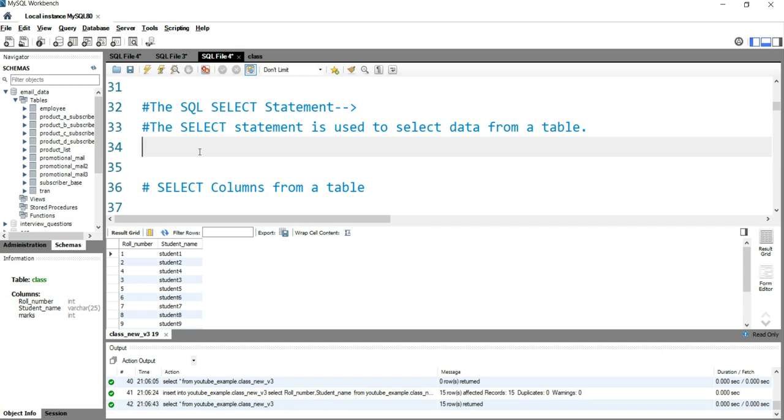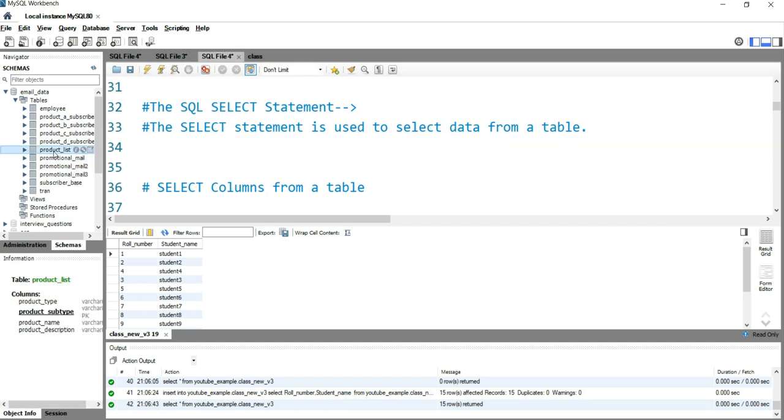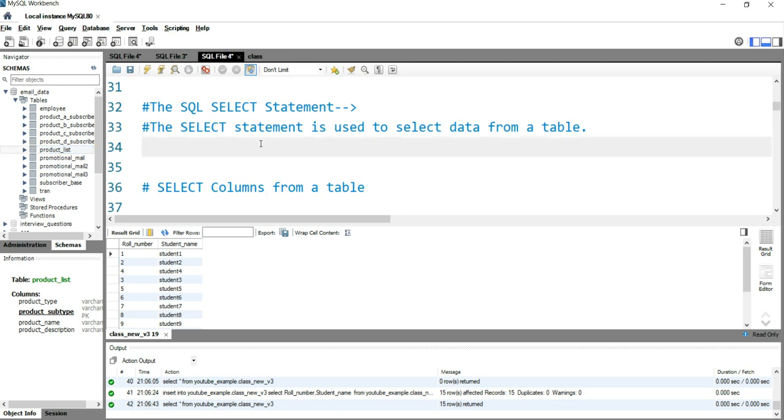The first question is: I want to see the total product list, which is here in the product_list table. I want to see the entire thing present in product_list. Or if I can rephrase it: what are all the columns and their values in product_list? I want to know about all the products present in the company.